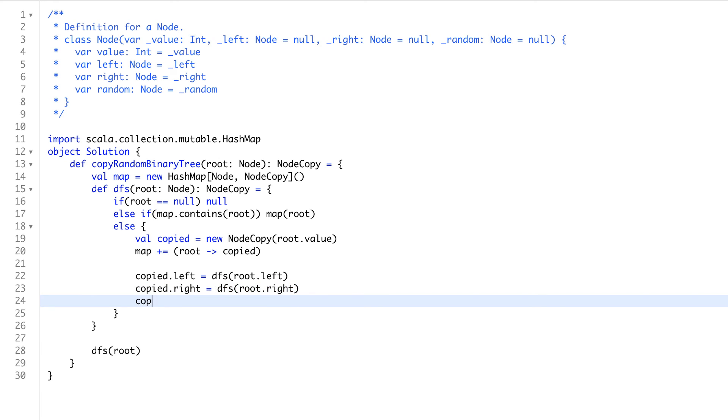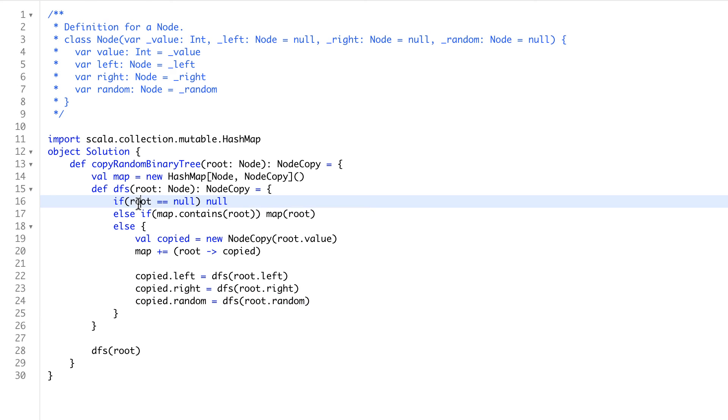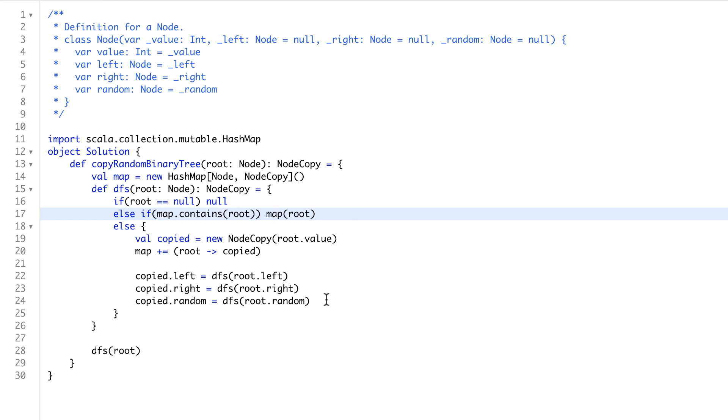For copied.random, also we'll say DFS root.random. We don't have fear that if we are going to the root node, and some random node is pointing back to the root node, so for sure that map will return from here, we won't go in a cycle.